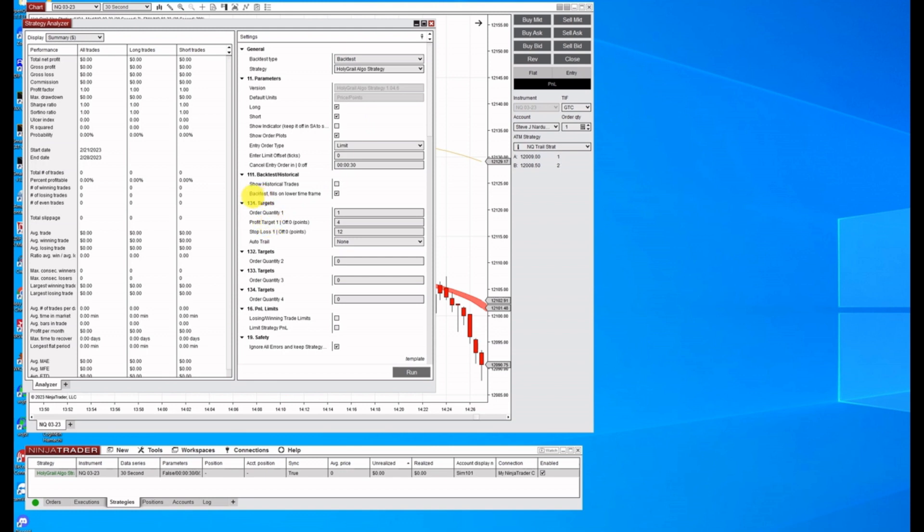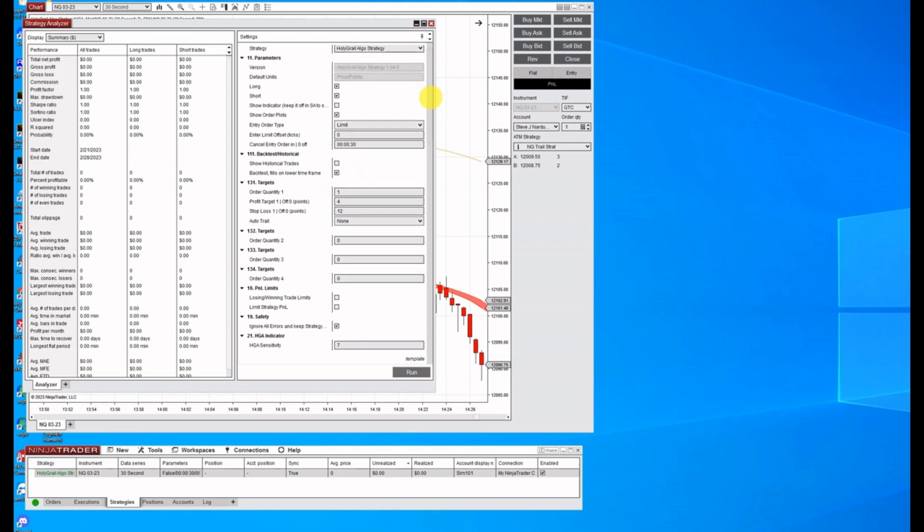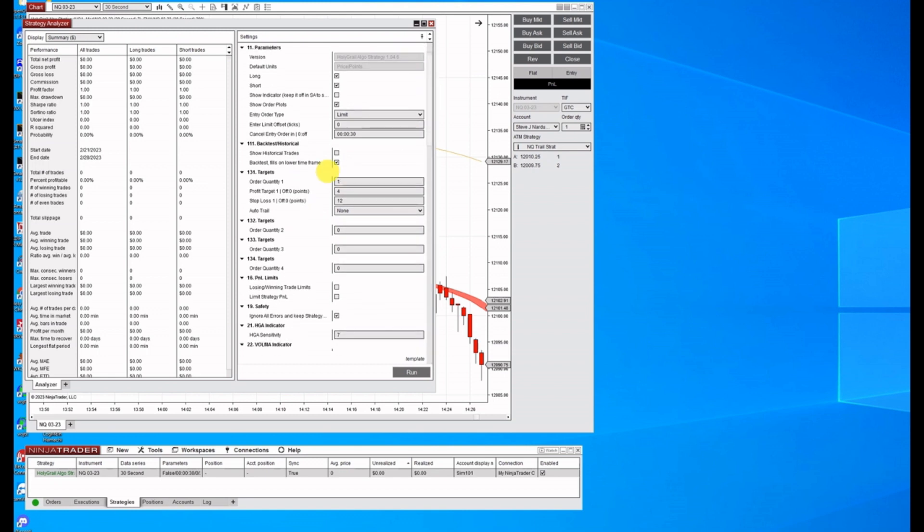The next thing you must have is your backfill tests or back test fills on lower timeframe must also be checked. So you don't need this for other things, but for strategy analyzer, you need to have this on.